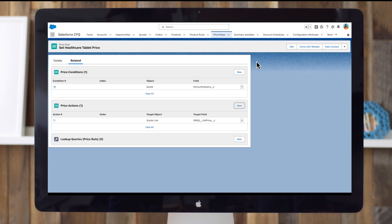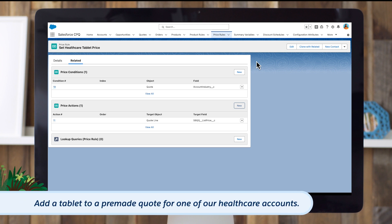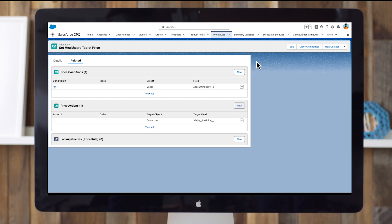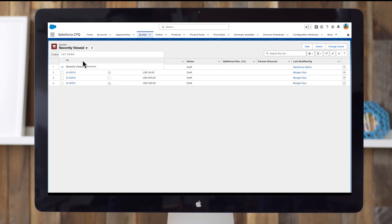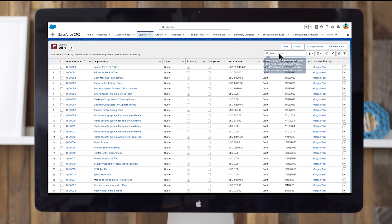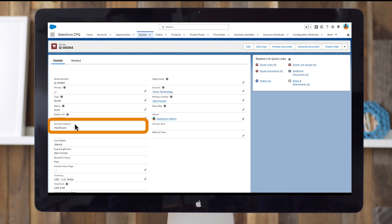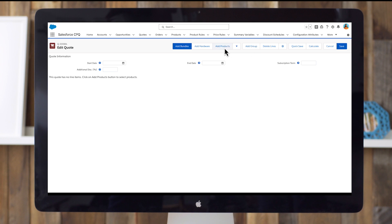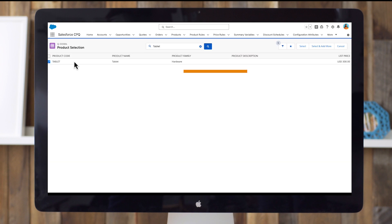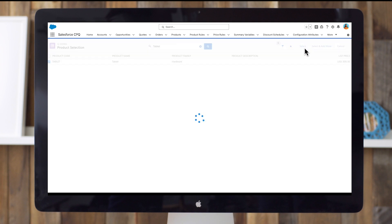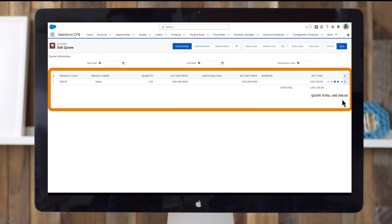Well done! The final step is to confirm everything works correctly. Let's add a tablet to a pre-made quote for one of our healthcare accounts. In the navigation bar, click quotes. Select the all list view and select the quote Q35988. Notice that the account industry field has a value of healthcare. Click edit lines, then click add products. Search for tablet. You can see that the list price is $300. Click select. Now you should see a new list unit price of $200 — confirmation that your price rule works. Click cancel to exit.